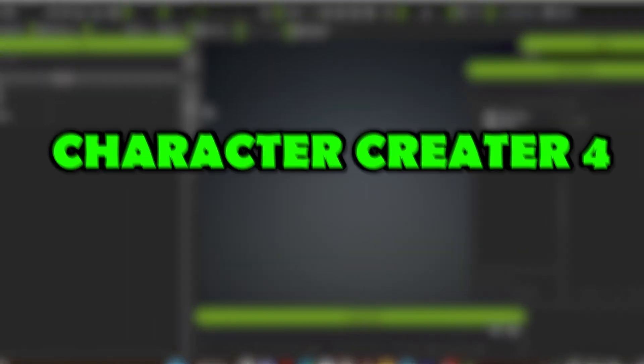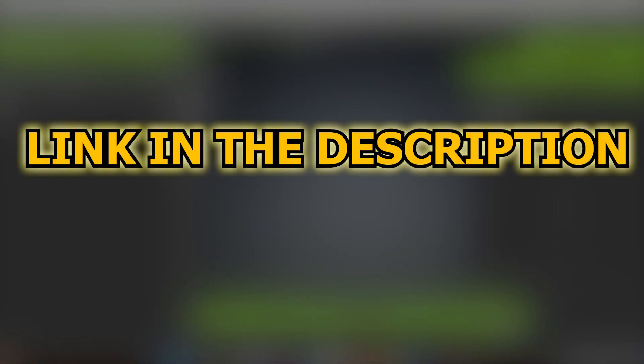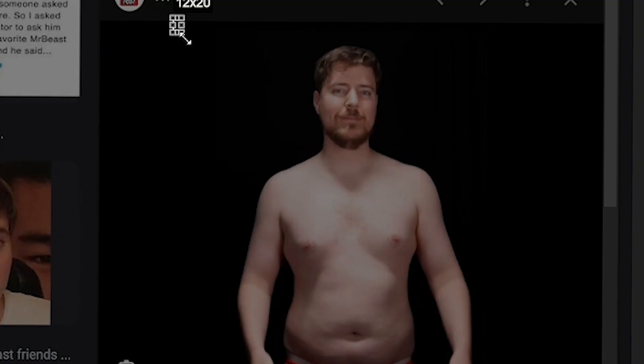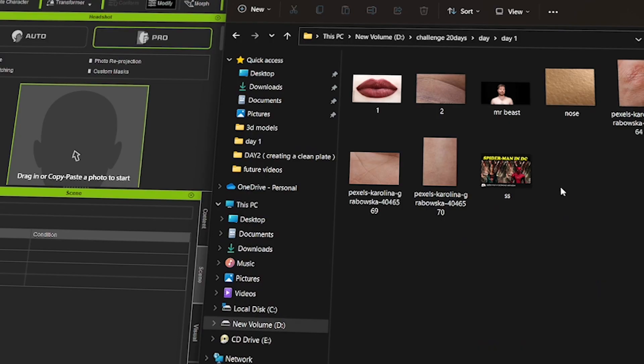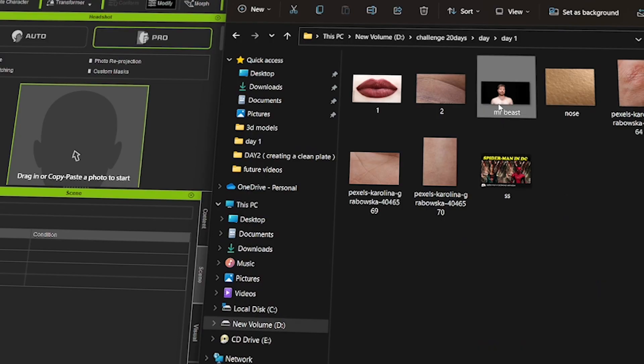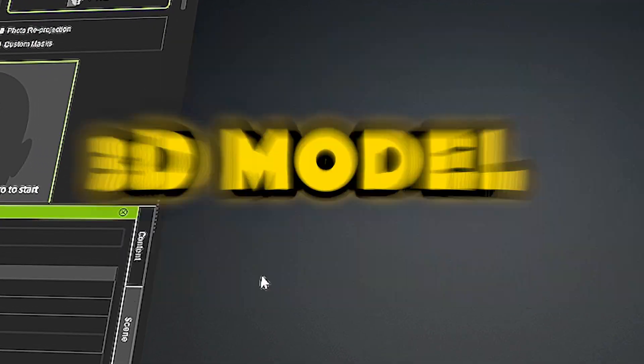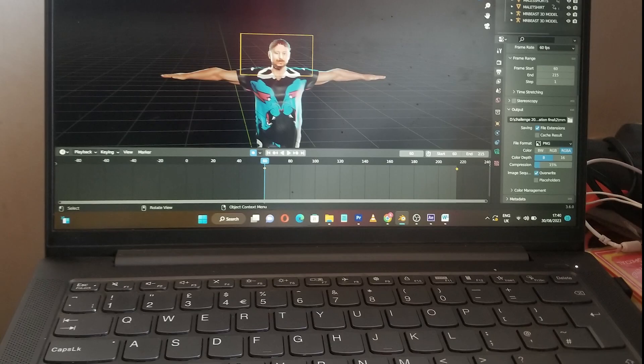In Character Creator, I used an image to create the 3D model. I dragged and dropped the image into the Character Creator headshot plug-in and generated the 3D model.